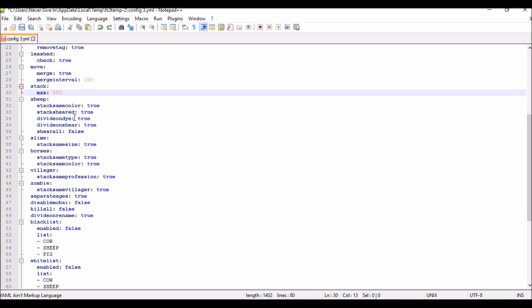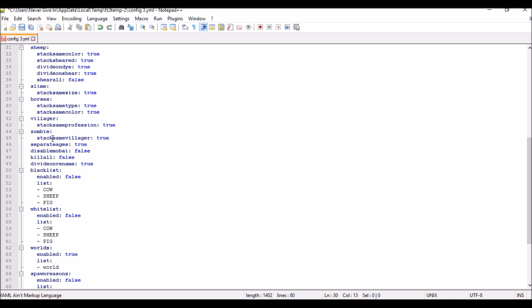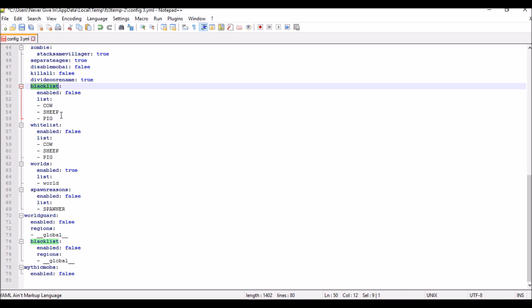So if it's like a baby zombie or adult zombie. The kill all and then divide on rename—so if you rename a mob, if you want that to be divided. The blacklist, if you have it true, disables mob stacking for this. The whitelist, if you set that to true, then these are the only mobs that will be able to stack.